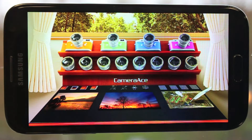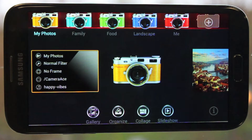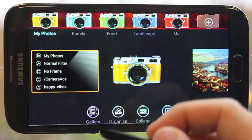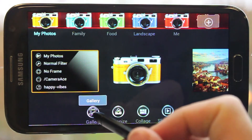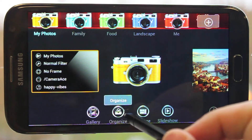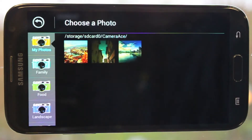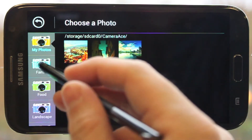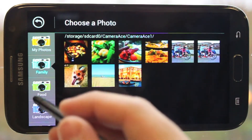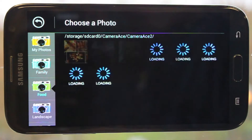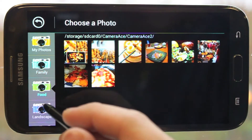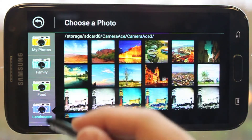Today we'll be going over some file management improvements in Camera Ace version 2.1.667. The new galleries section makes it easier to find your photos and edit them. You can look through each of your different photography themes and all of your other extra folders.